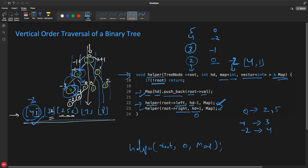So now five is inside our map under key zero. Then from five we go left with HD = zero minus one = minus one, sending node two. So minus one now also has two. We continue recursively and populate all the data. In the end, the map variable holds all the lists for every vertical column.